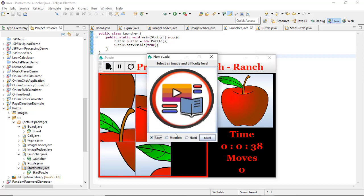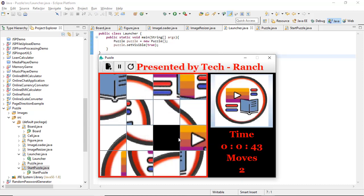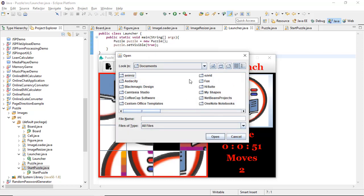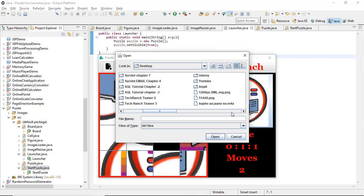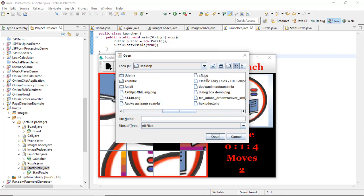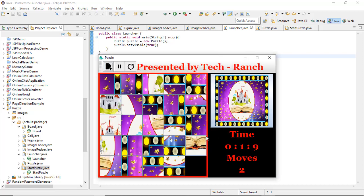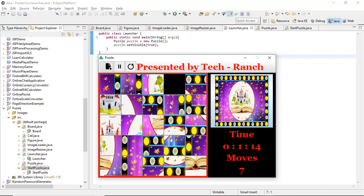If you make it medium, the pieces will be smaller. If you make it hard, the pieces will be even smaller. When you solve the puzzle, it will pop up a message saying 'Congratulations, you have made it!' You can use any images. On hard mode, the tiles are very small.